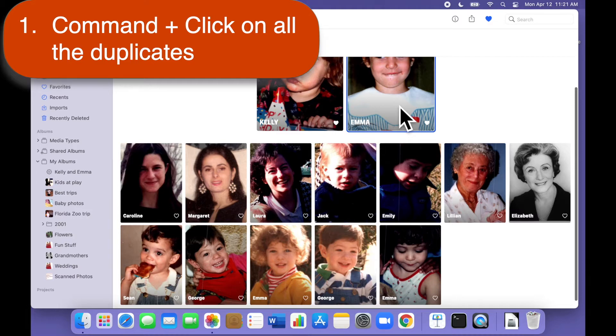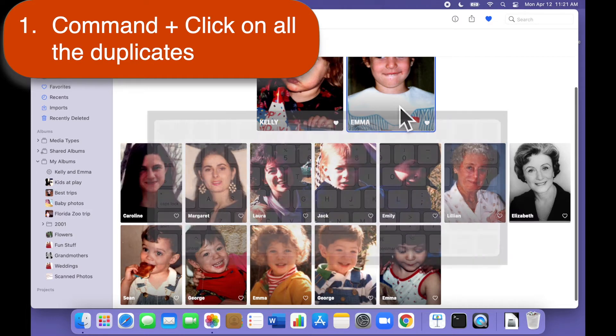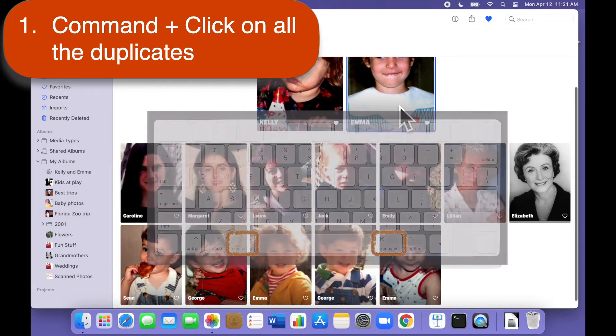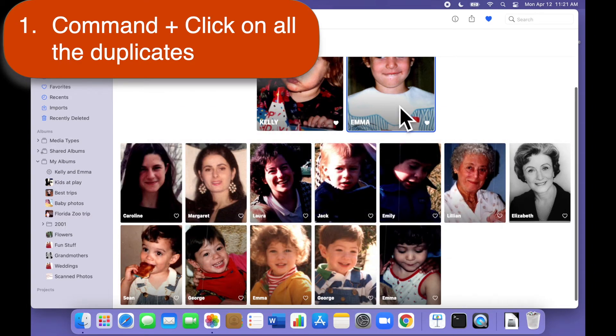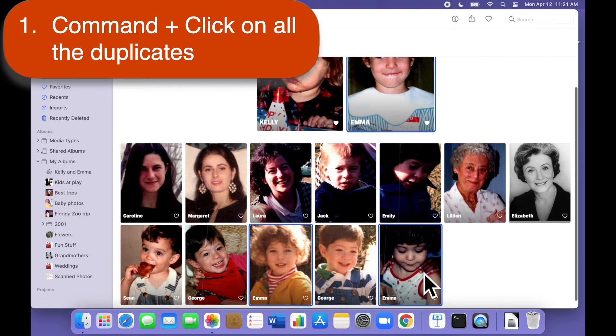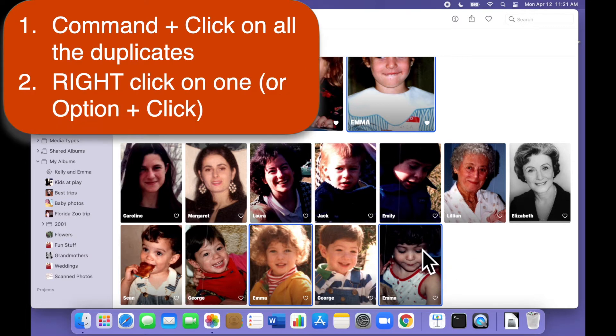If you're not familiar with command click it's easy. There are two command keys, one on either side of your keyboard as you can see. Just hold down one or the other, not both, and click on each image you want to select. You'll see a thin blue box around each of the selected images. When you're done you can release the command key.